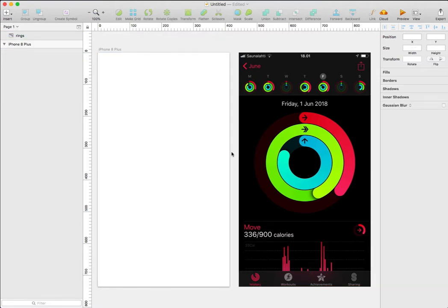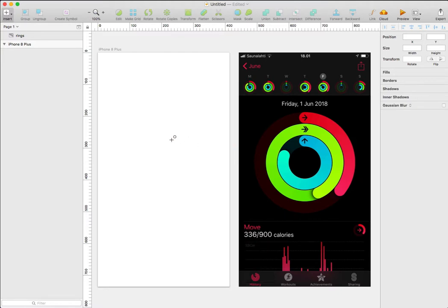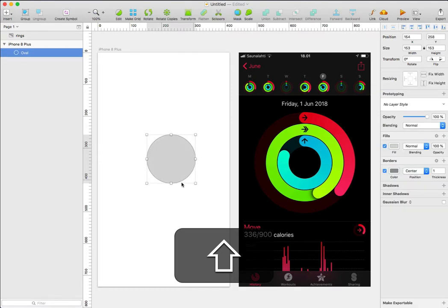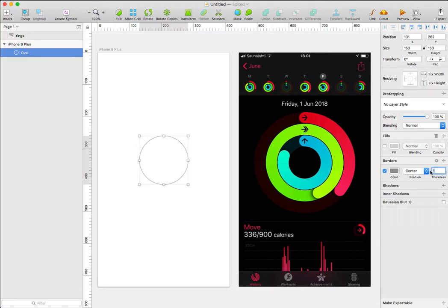To begin, I'm going to press O from the keyboard to create an oval. I'm going to press Shift to constrain the proportion. I'll go to the inspector and uncheck the fill. I'll go to the thickness and change it to 36.